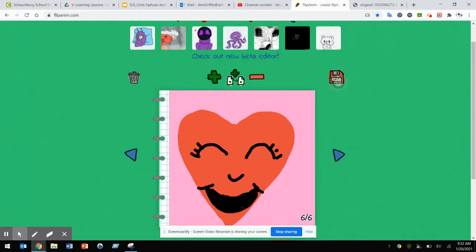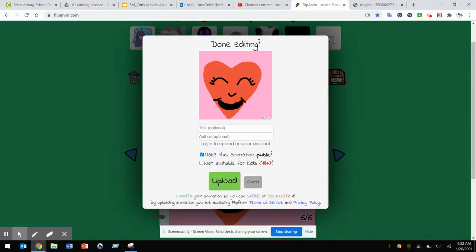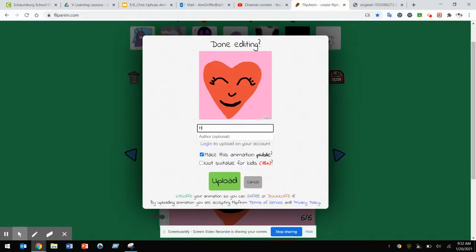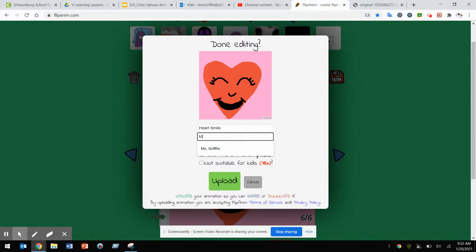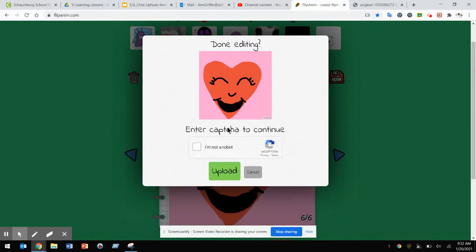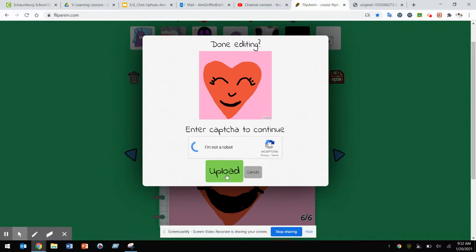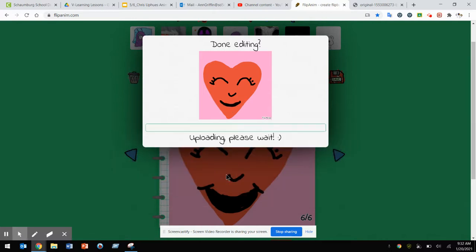To save your animation, click the save button and give it a title. I'll call it Heart Smile. You can put your name if you want, and then click upload. Make sure you click the 'I'm not a robot' checkbox and let it upload.